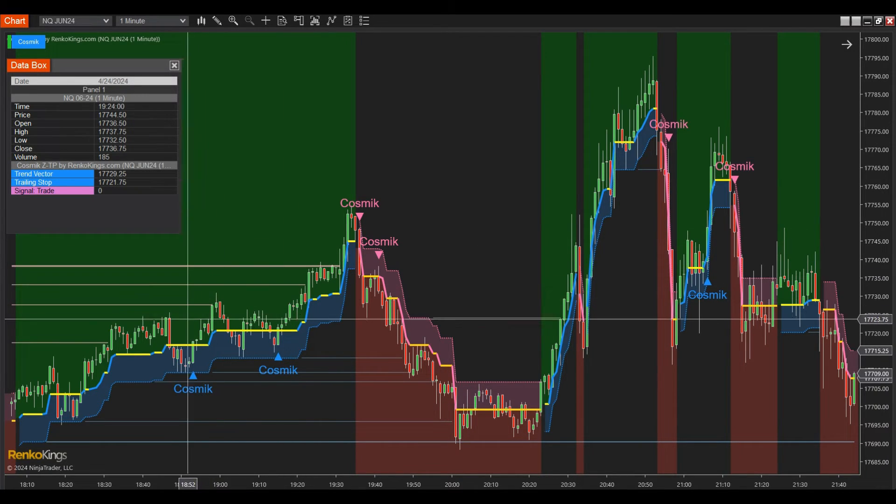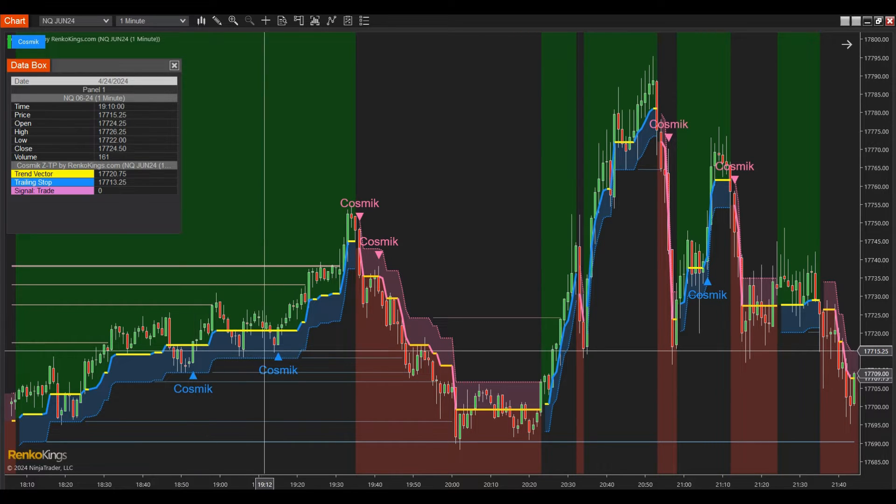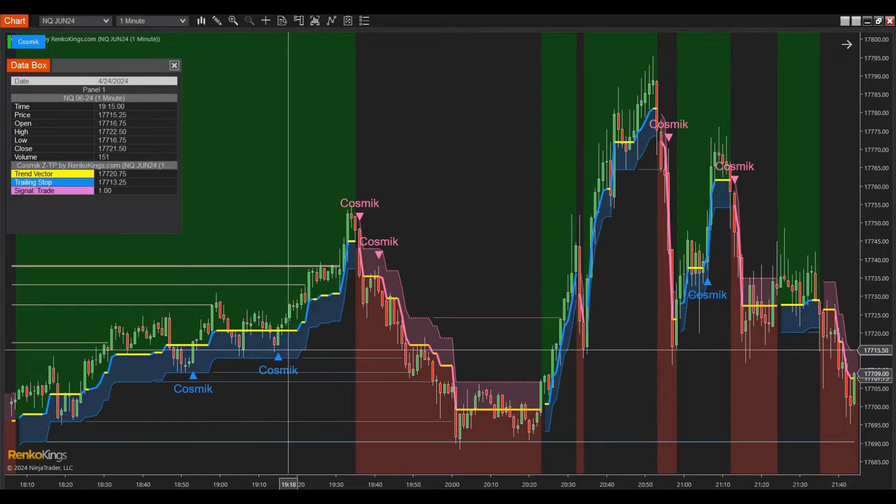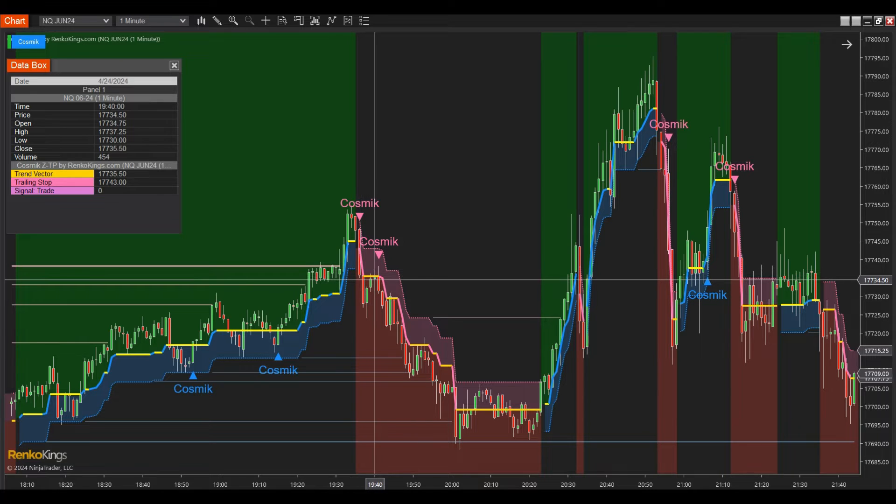According to the dedicated NinjaScript signal, the blue markers represent bullish signals, 1, while the pink markers represent bearish signals, negative 1.